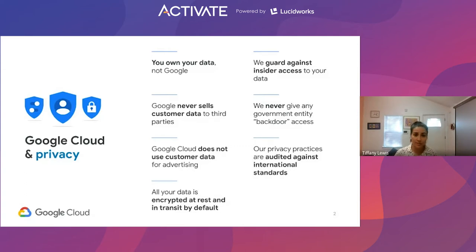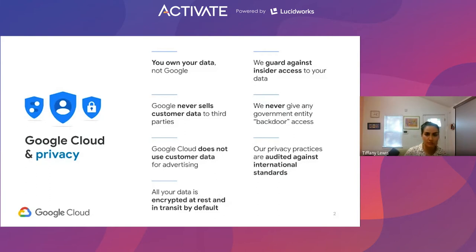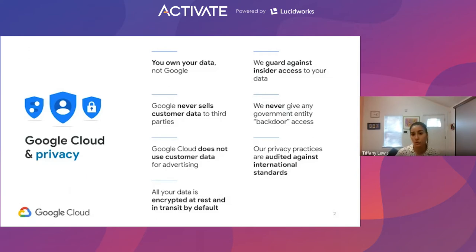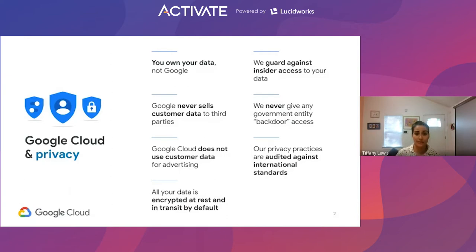Google will never sell customer data to any type of third party, and we'll never scrape it to use for customer advertising or resell to an advertising agency. Within the DPST, we use the terms of data processor and data controller. Ultimately, you are the data controller for all of your data — you decide what information goes up to the cloud, you decide the security controls and parameters that are instituted around that data. Google Cloud will only do what you tell us to do around processing that data.